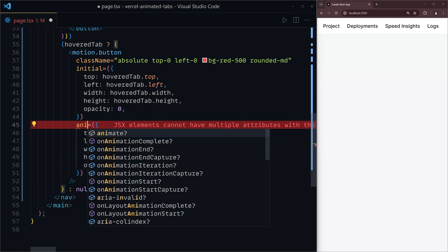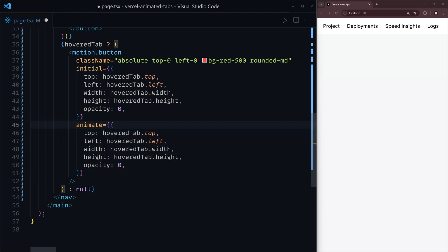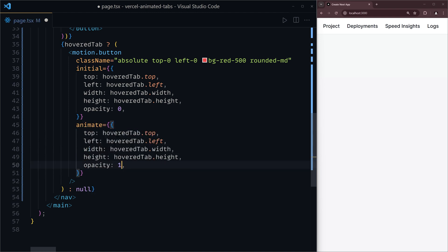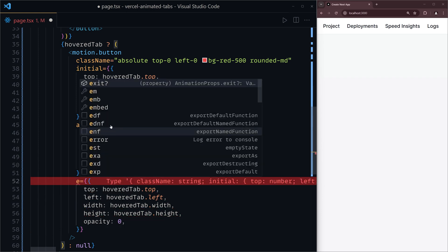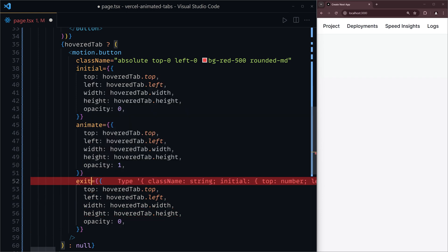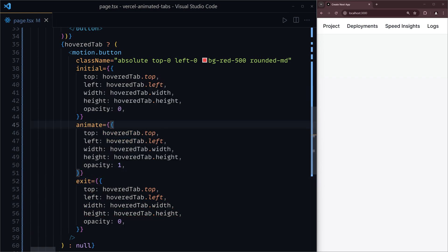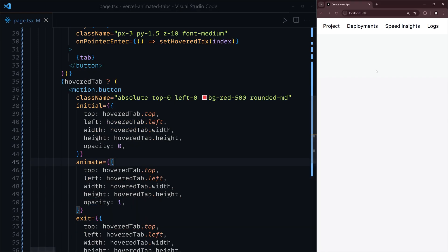Paste that in. And then when we animate, let's change the opacity property to one. Finally, when it exits again, we want the opacity to go back to zero. We save that and head back to the browser now.